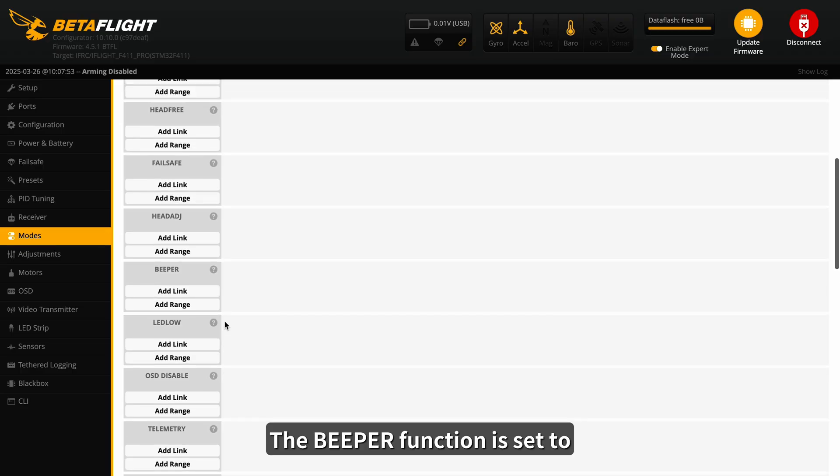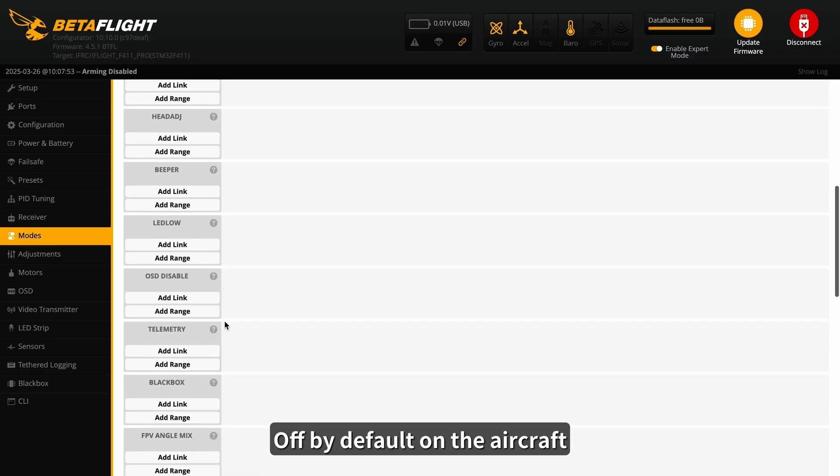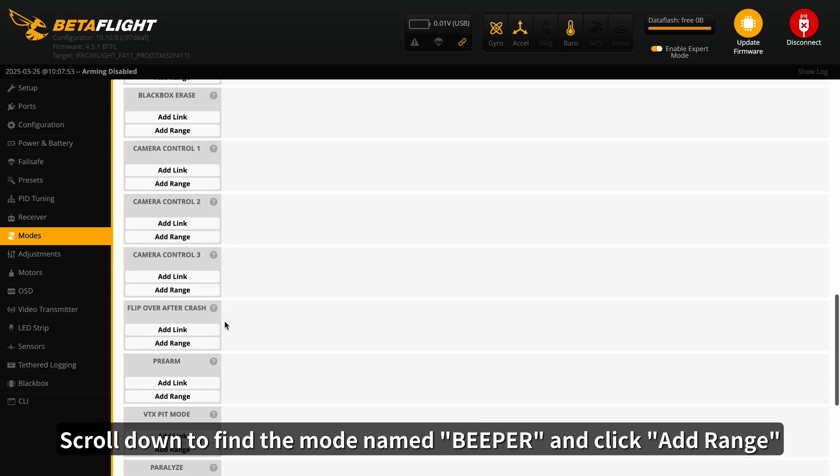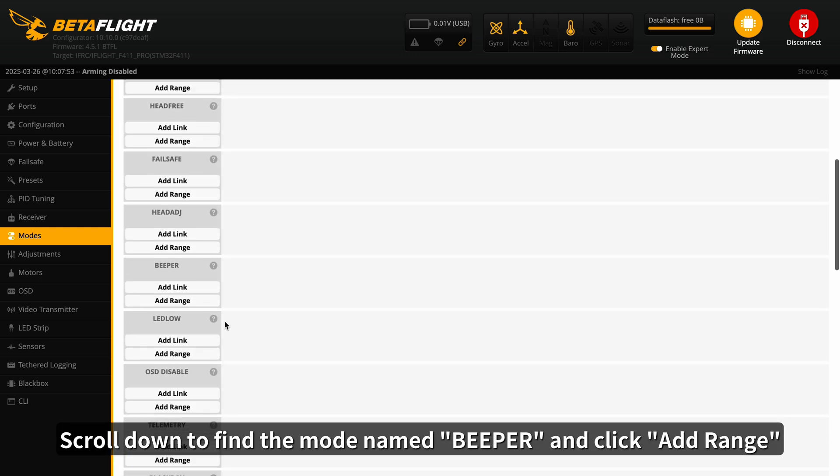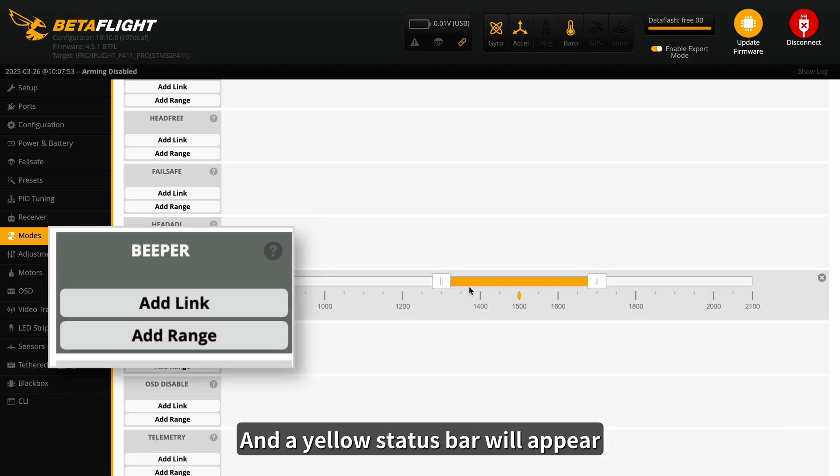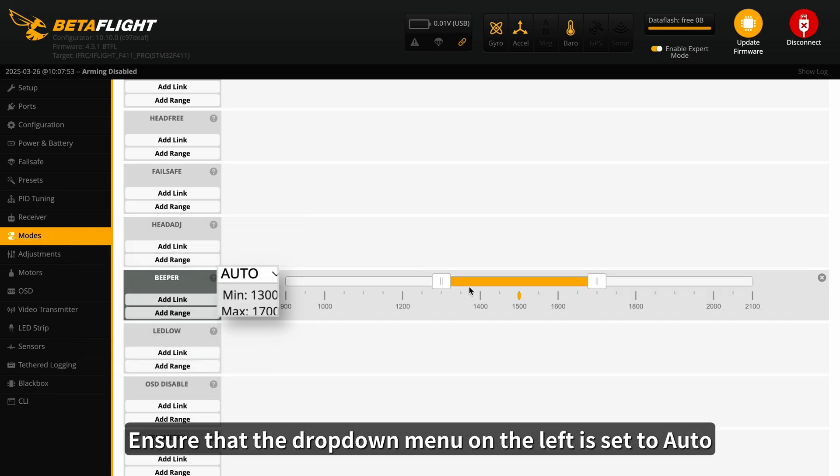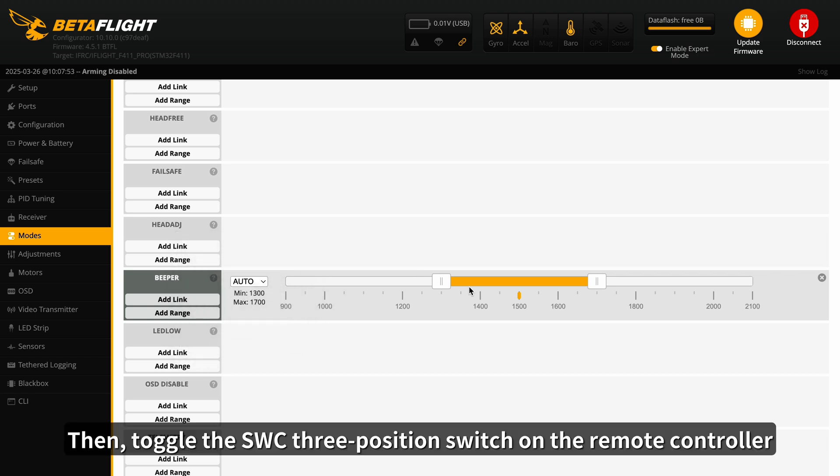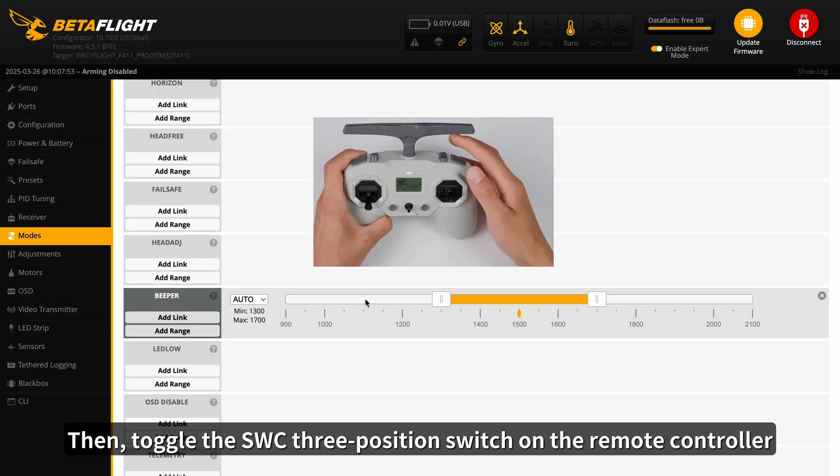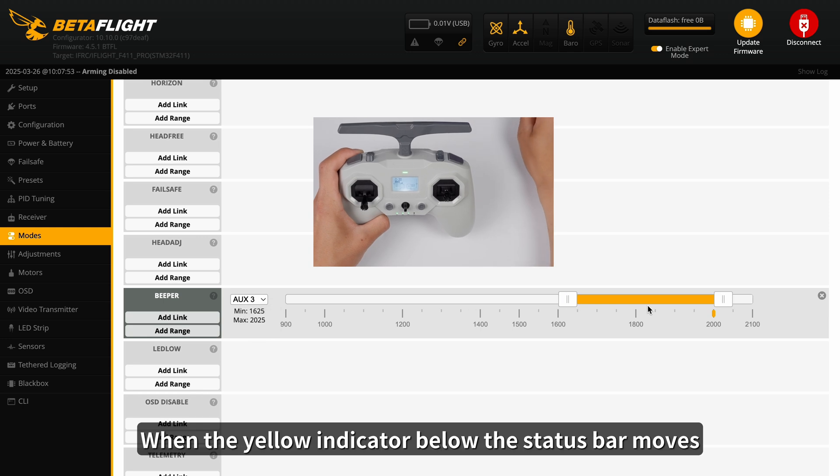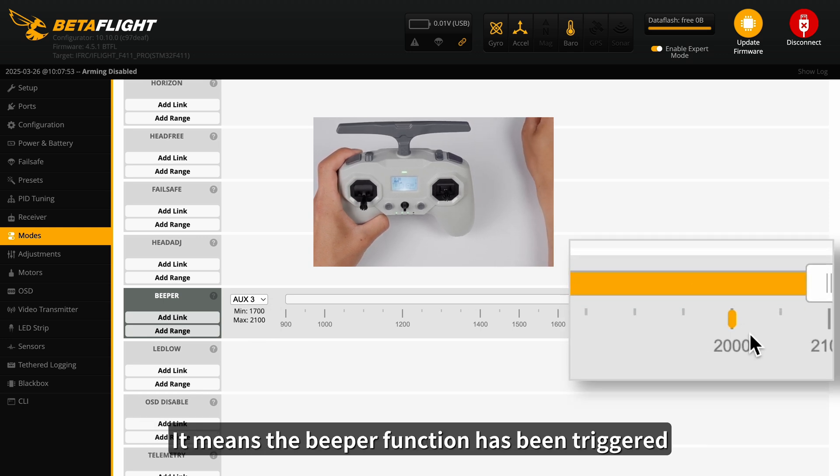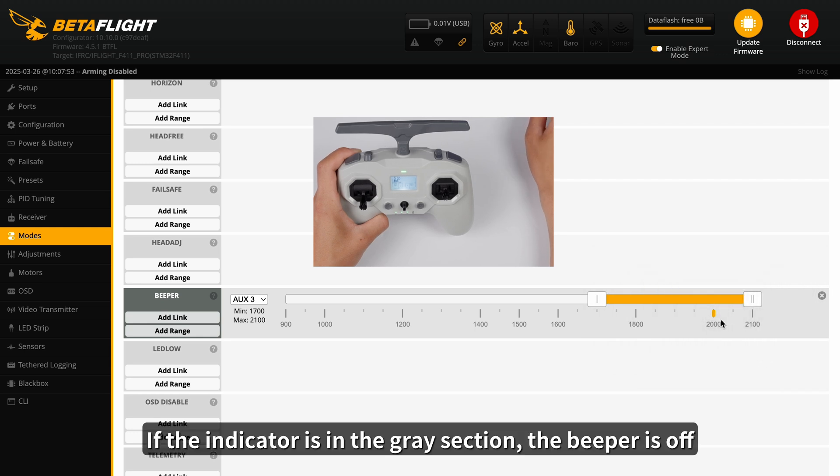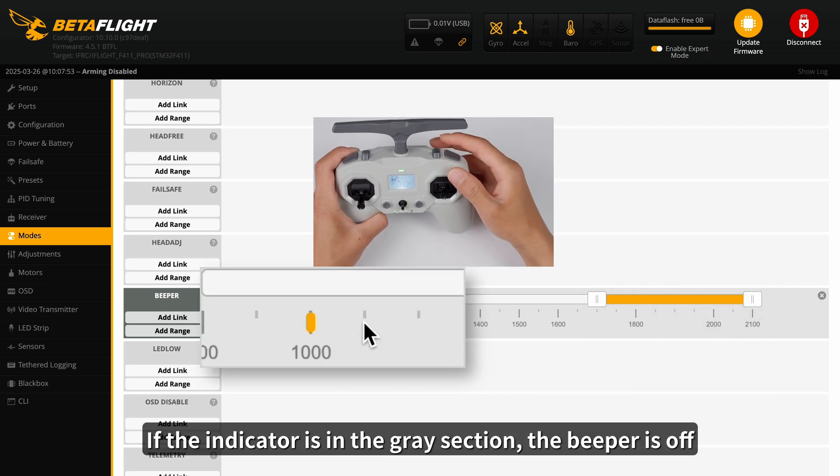The beeper function is set to off by default on the aircraft. To enable it, scroll down to find the mode named beeper and click Add Range, and a yellow status bar will appear. Ensure that the drop-down menu on the left is set to Auto. Then, toggle the SWC 3-position switch on the remote controller. The Betaflight will automatically detect the corresponding channel. When the yellow indicator below the status bar moves, it means the beeper function has been triggered. If the indicator is in the gray section, the beeper is off.